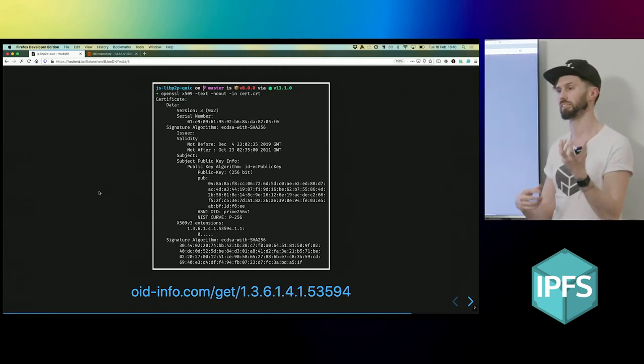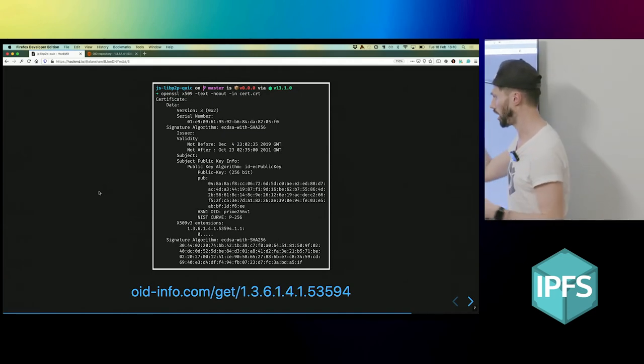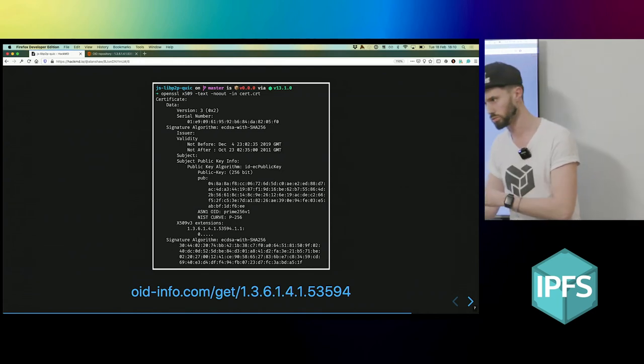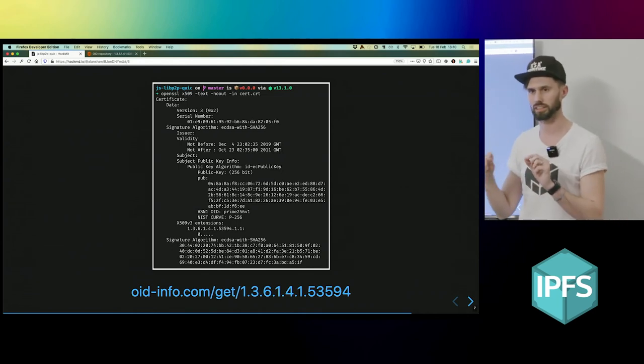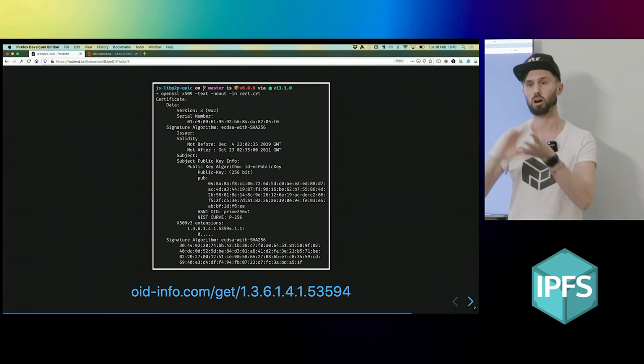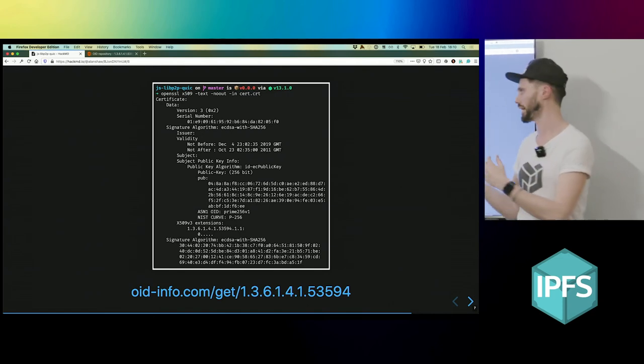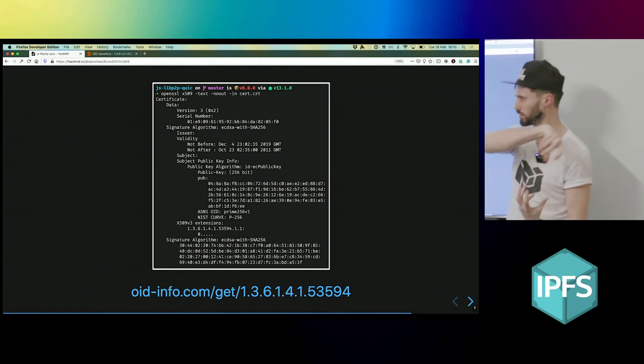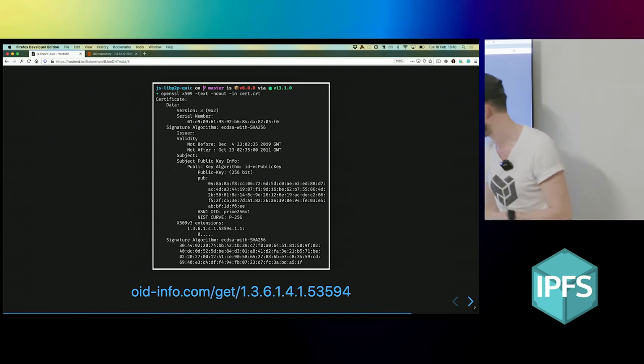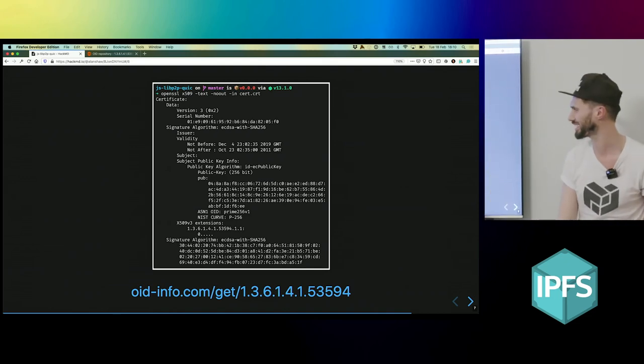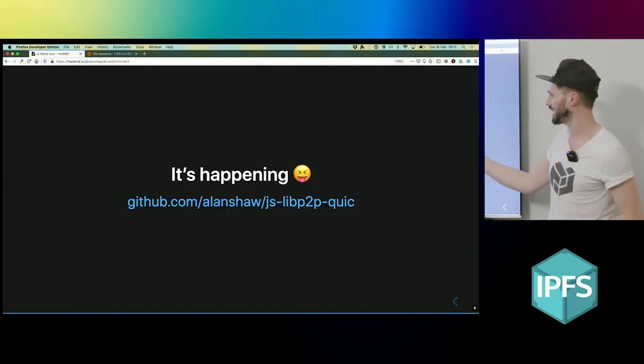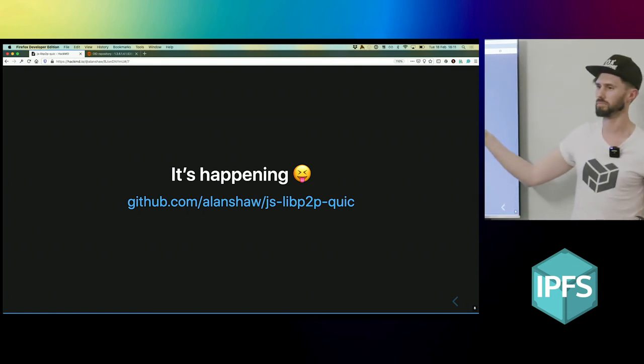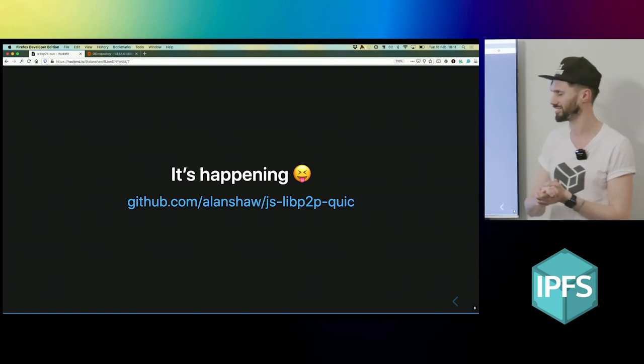So I managed to get a peer ID into a certificate, which I think is the same as what Go generates because I checked the Go code. So the next part is to do the opposite and read the certificate and extract the peer ID - I guess, I'm not entirely sure because I haven't done any more work on it. But it's happening here in this repository, and that's all I have for now. Hope you enjoyed it.